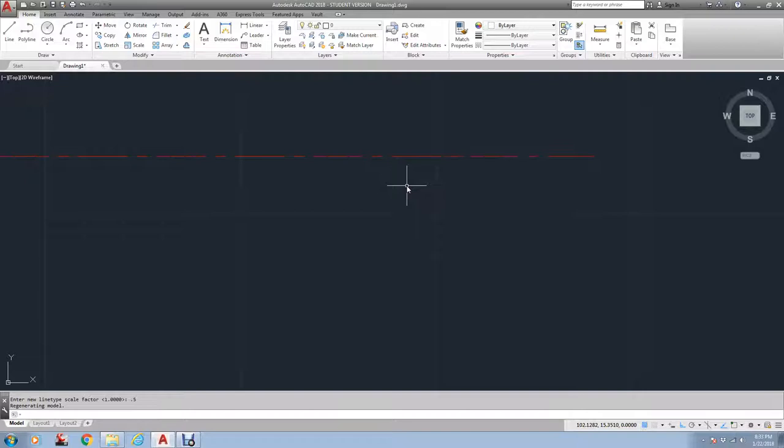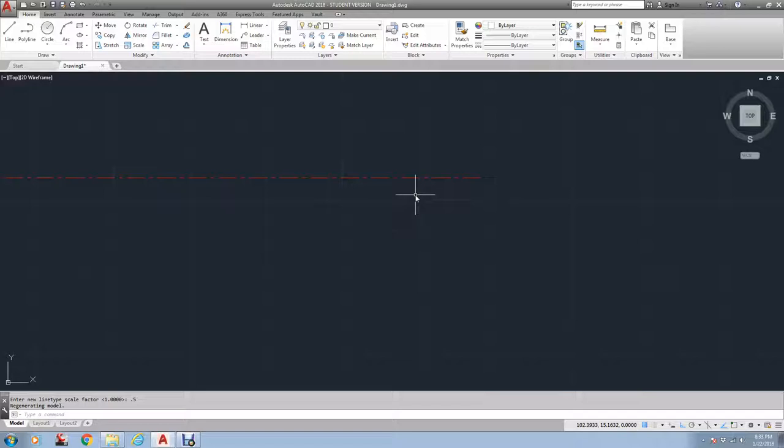So that changes the way that the line looks. It's just a factor because this could be somebody's home or it could be the entire city limits of Houston. So the scale would be quite different.